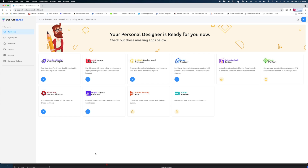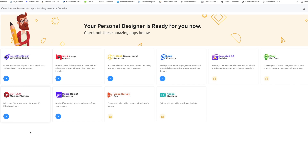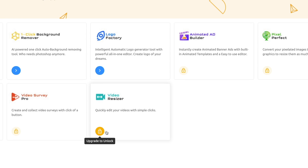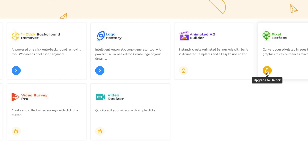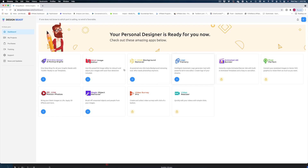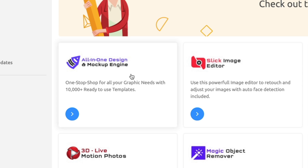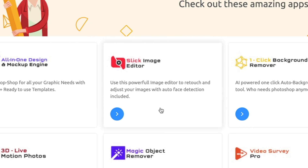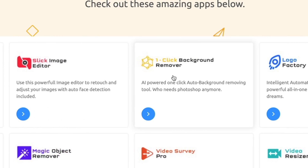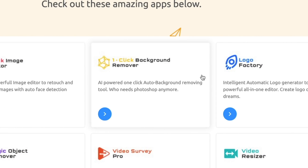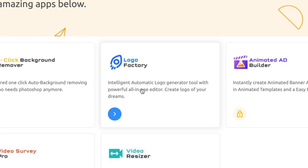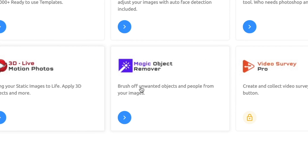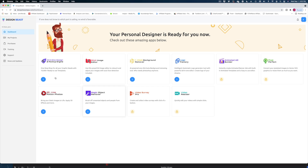Here we are in the Design Beast app. This is the dashboard and there are so many tools, but you'll notice some of the ones I would have been most interested in are upgrades. So you really only get these six tools: the all-in-one design and mock-up engine with lots of templates, the slick image editor, the one-click background remover, the logo factory, 3D live motion photos, and magic object remover. We're going to check out all of these.